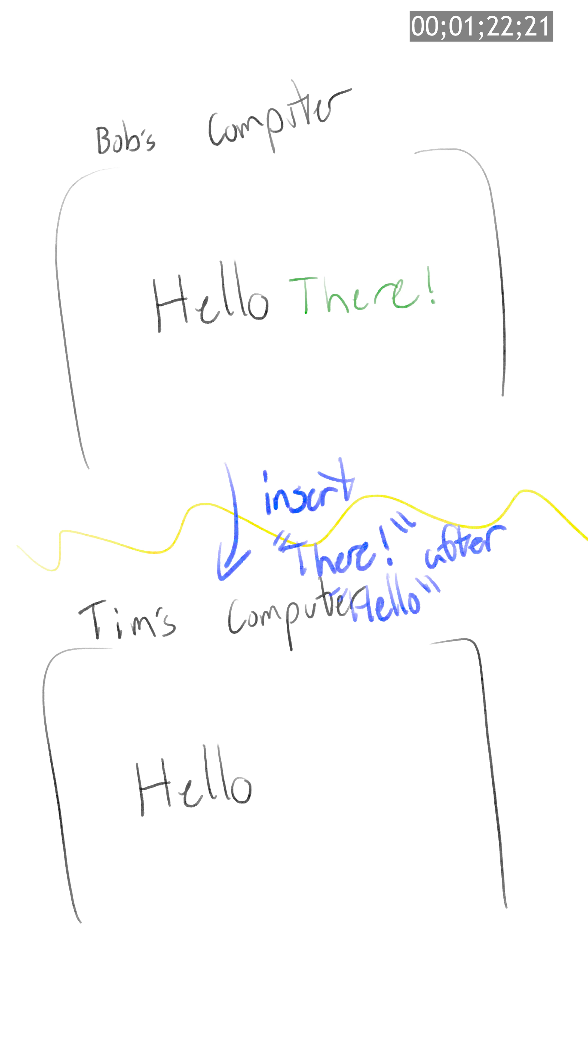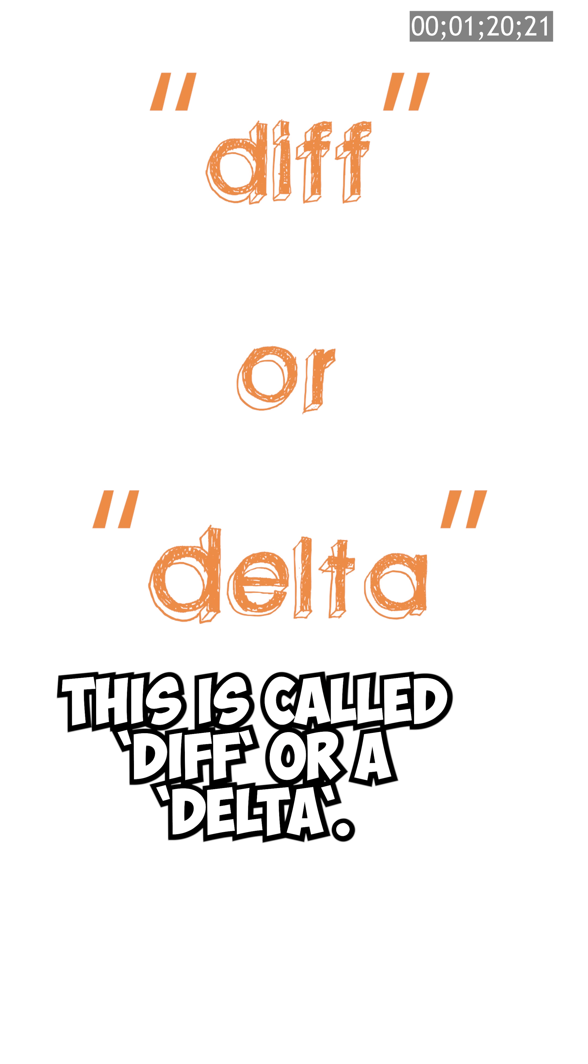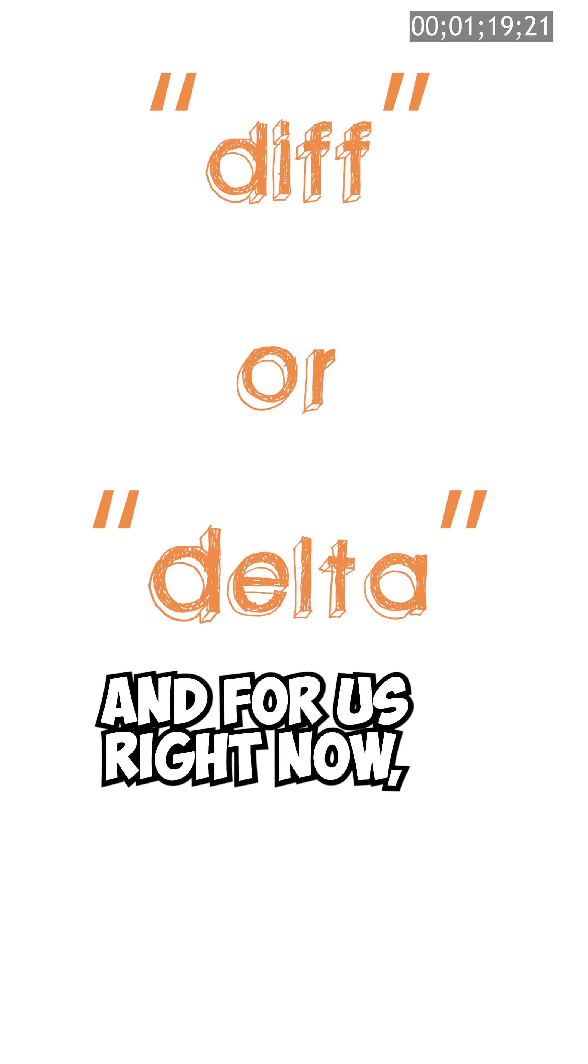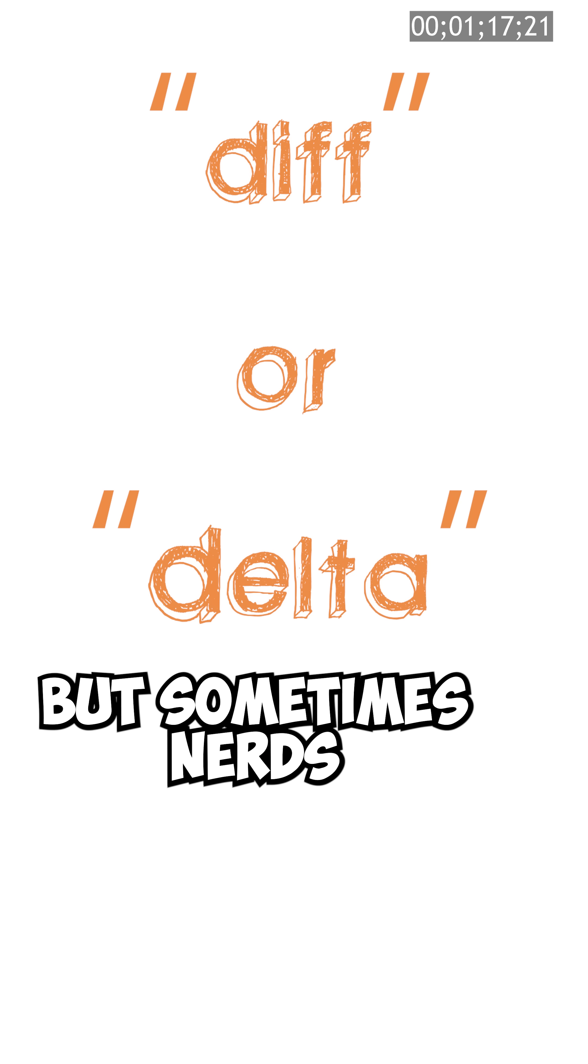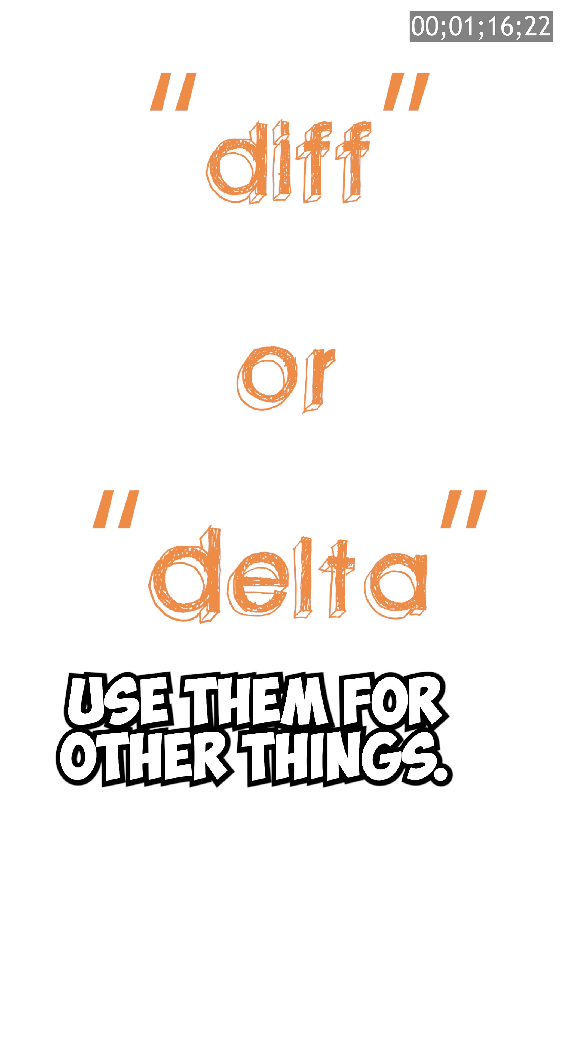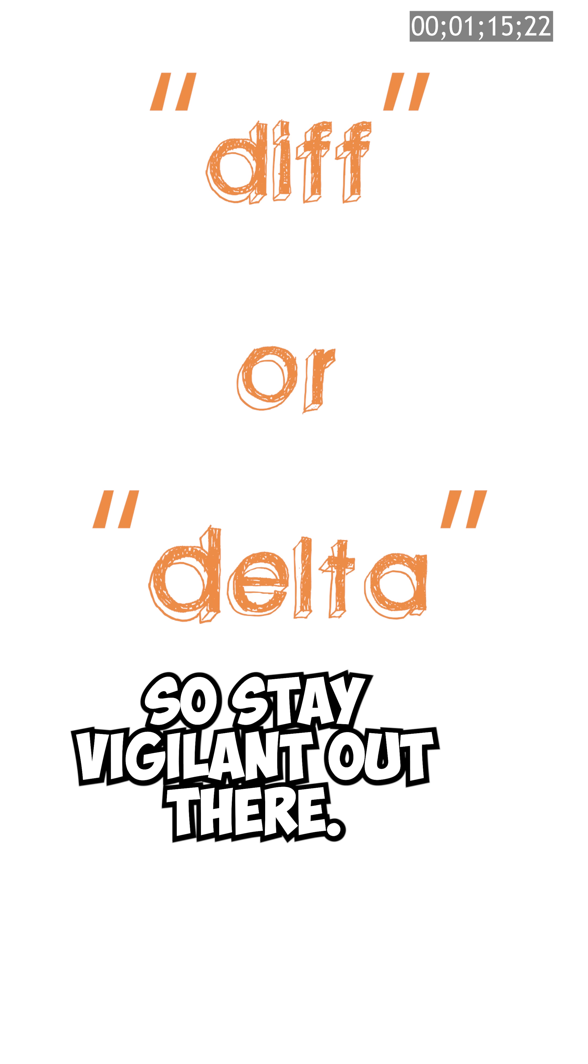Instead, we just send the changes Bob made to it. This is called diff, or a delta, and for us right now they mean the same thing, but sometimes nerds use them for other things, so stay vigilant out there.